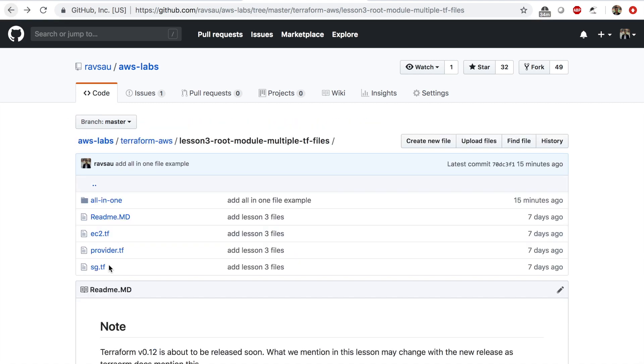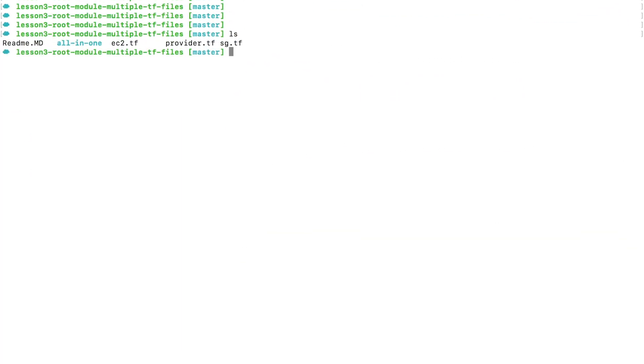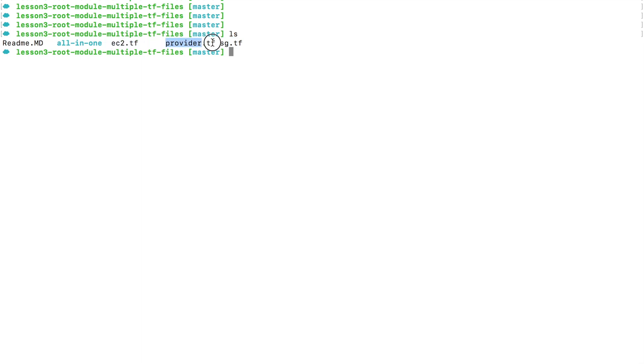So ec2.tf, sg.tf, and provider.tf. Let me go to my terminal now. I'm here in my terminal and in this directory I have ec2.tf, provider.tf, and sg.tf. I also have readme.md but Terraform won't look at that file when we use terraform apply command.